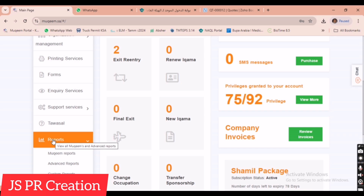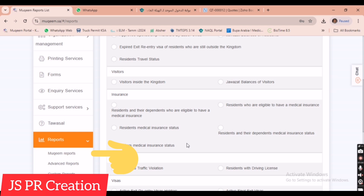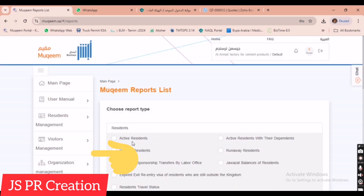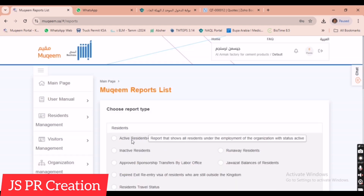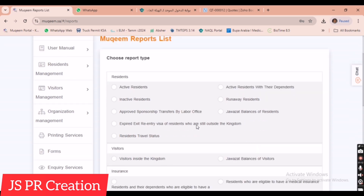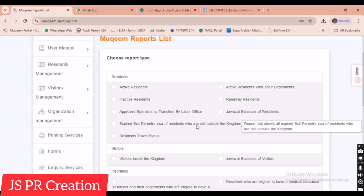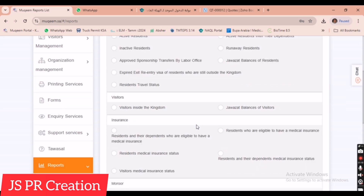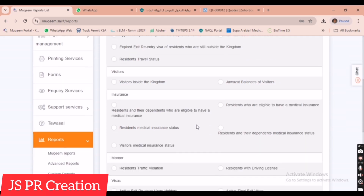We click on Reports. Once we click Reports, there is a sub-option with three choices. We click on Mukhim Reports. In Mukhim Reports there are many options. We scroll down and find the option for employee driving license details.